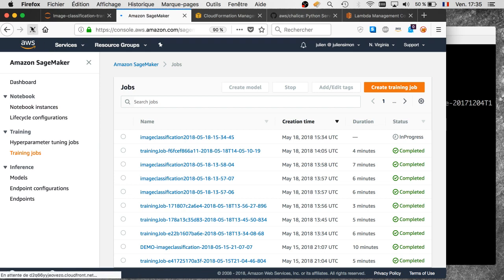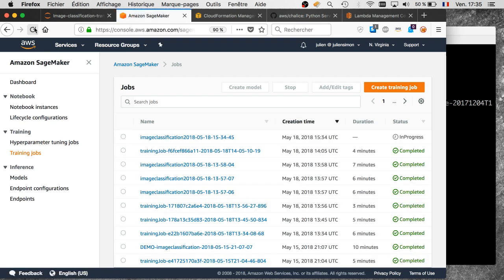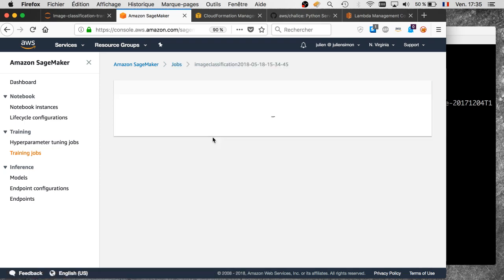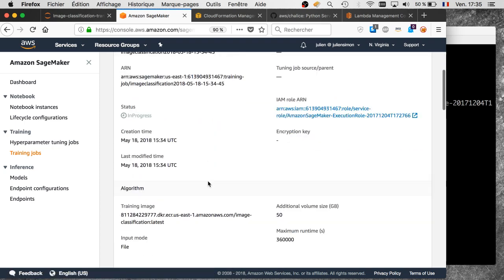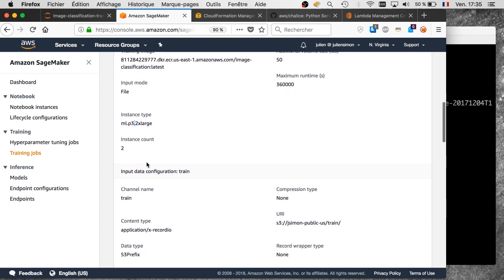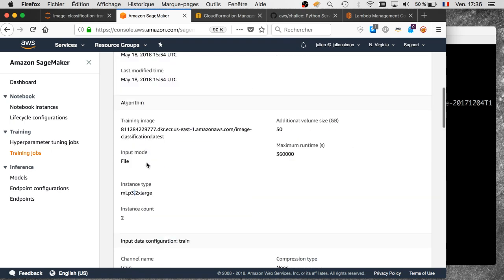It's been three minutes and we can see the first job firing up. It uses our name prefix, completed with the current date and time, which is convenient. Looking at the parameters, we're running two p3.2xlarge instances — exactly what we wanted. The rest of the configuration is copied from the original job.